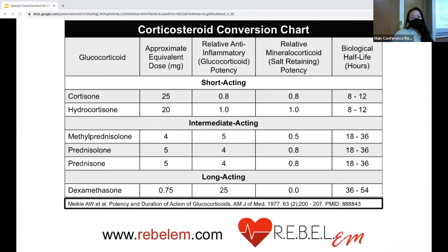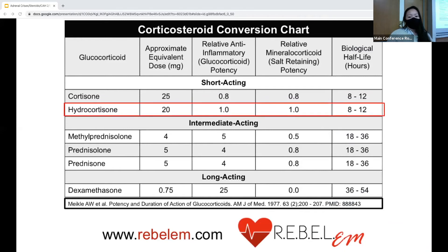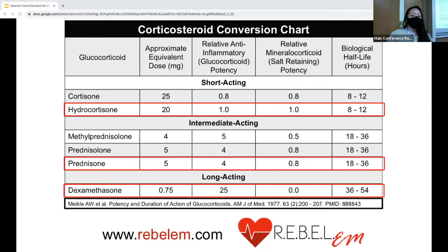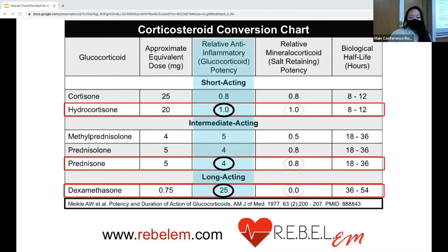Corticosteroids are commonly used to suppress immune or inflammatory reactions that are either undesirable or inappropriate, or for physiologic replacement of cortisol and HPA axis suppression. The most commonly used corticosteroids are hydrocortisone, which is somewhat equivalent to cortisol, prednisone, and dexamethasone. Comparing anti-inflammatory potency, prednisone is about four times as potent as hydrocortisone, but dexamethasone is even more potent. However, dexamethasone has almost no mineralocorticoid activity, while prednisone has some but less than hydrocortisone.